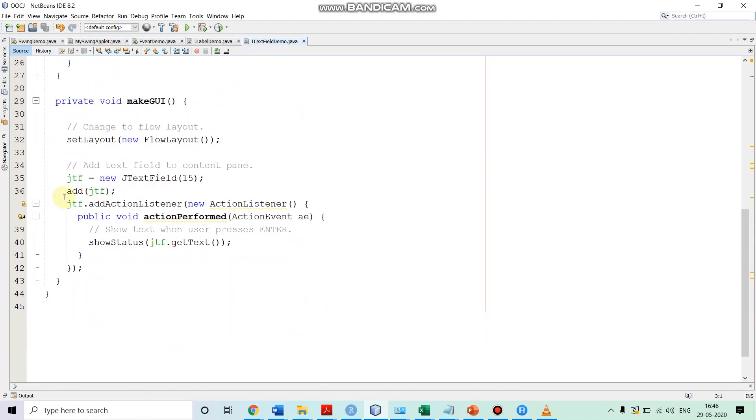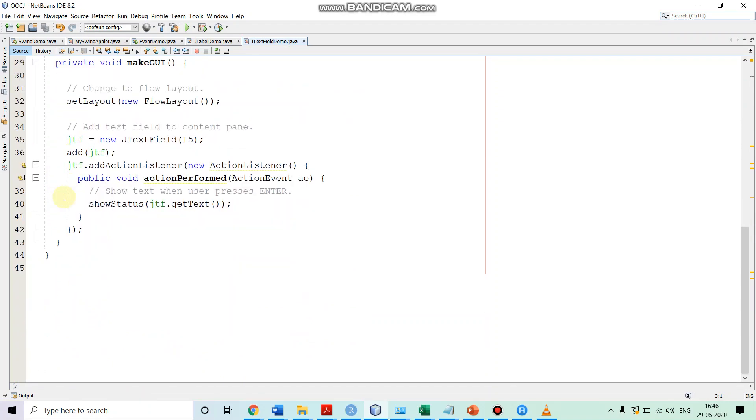In makeGUI, we create our text field. And we are specifying the layout as the flow layout. So, we are calling the method setLayout. And in this, we are creating an instance of the flow layout. So, the flow layout, it makes sure that the controls, they go from left to right.